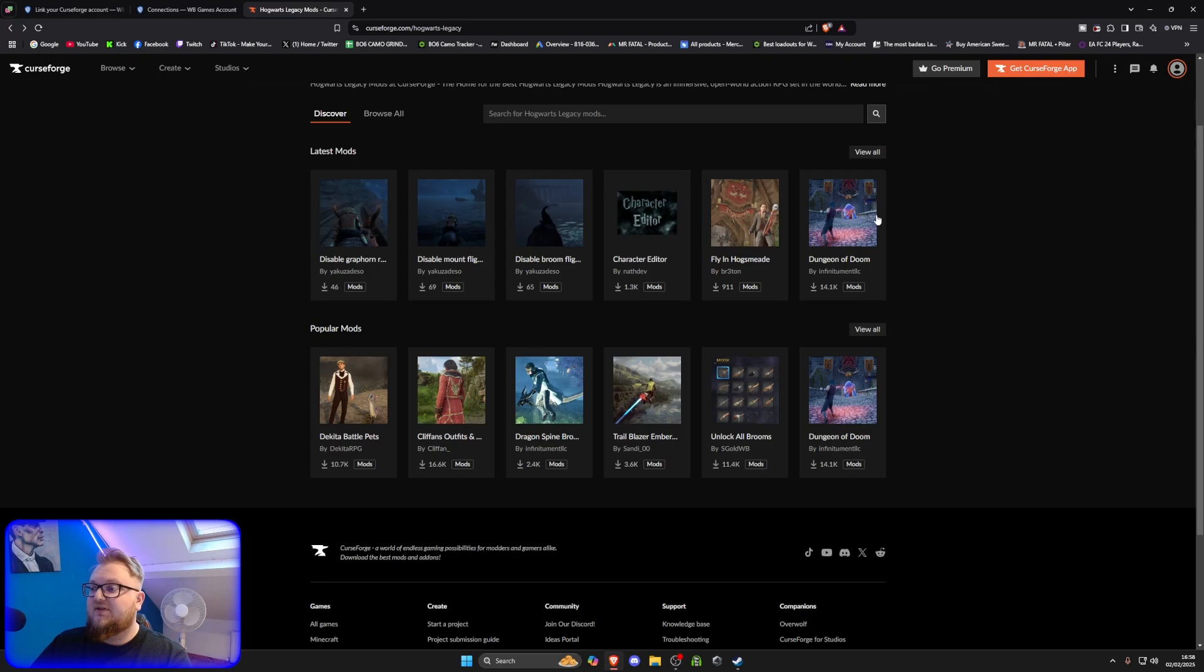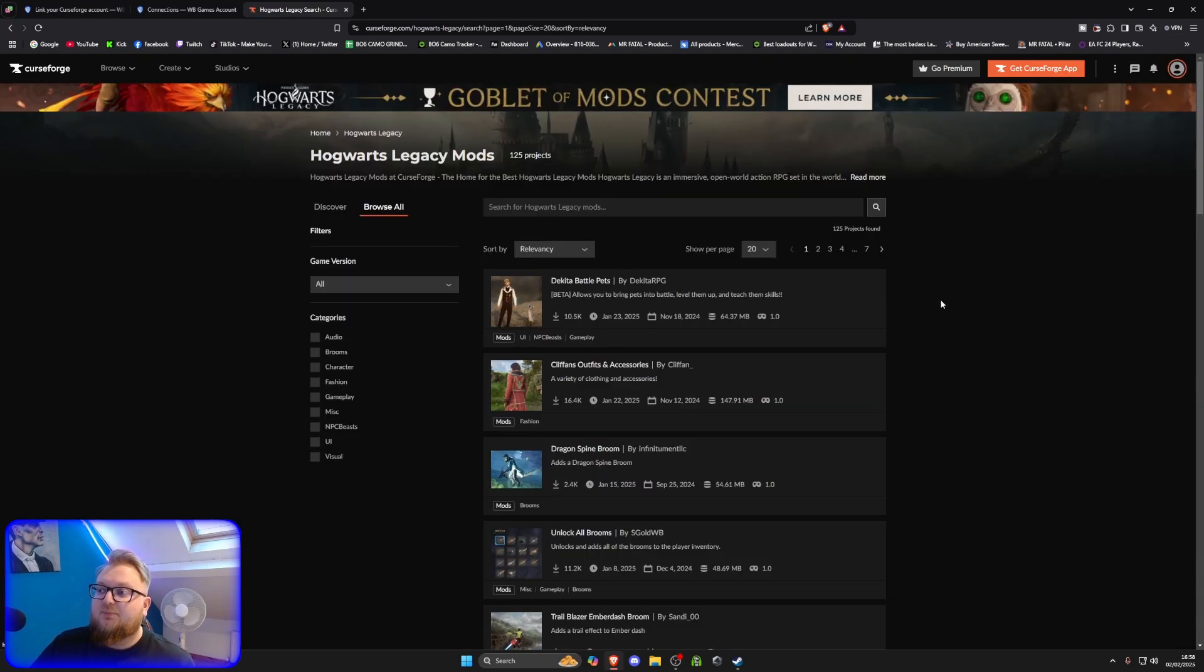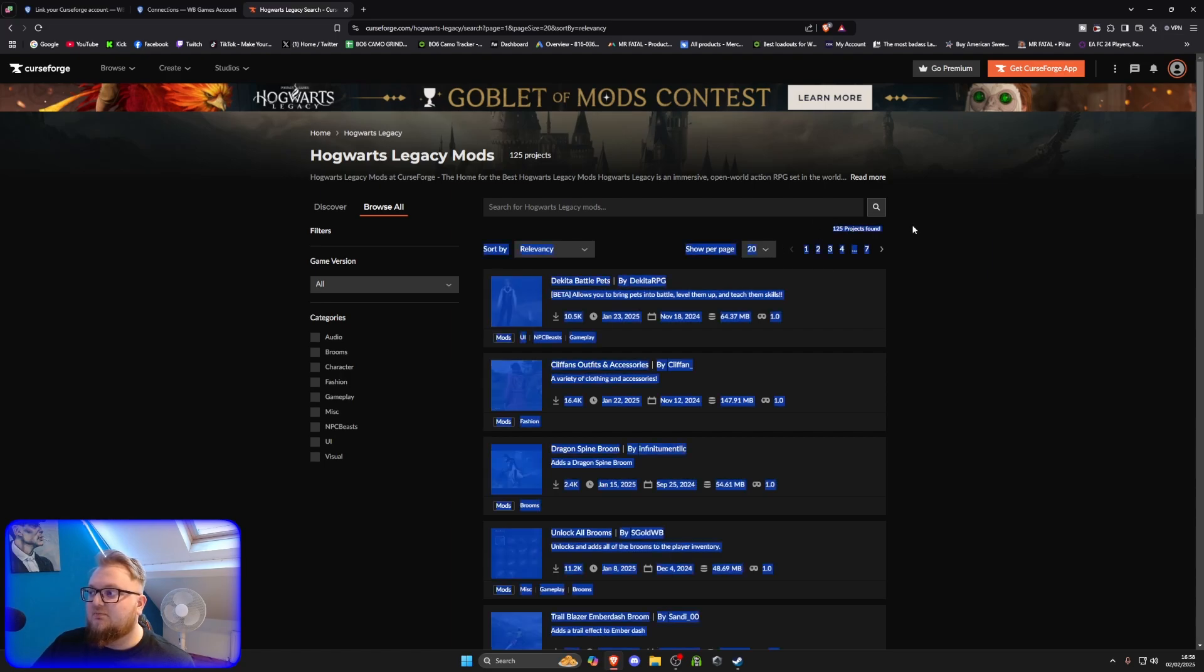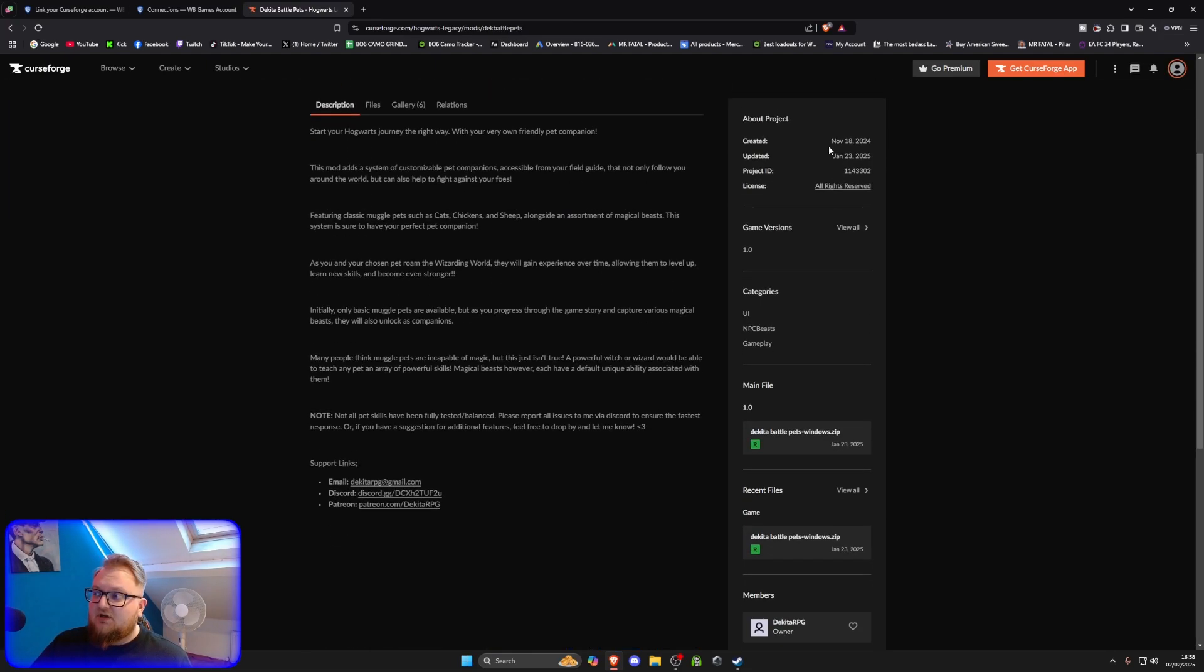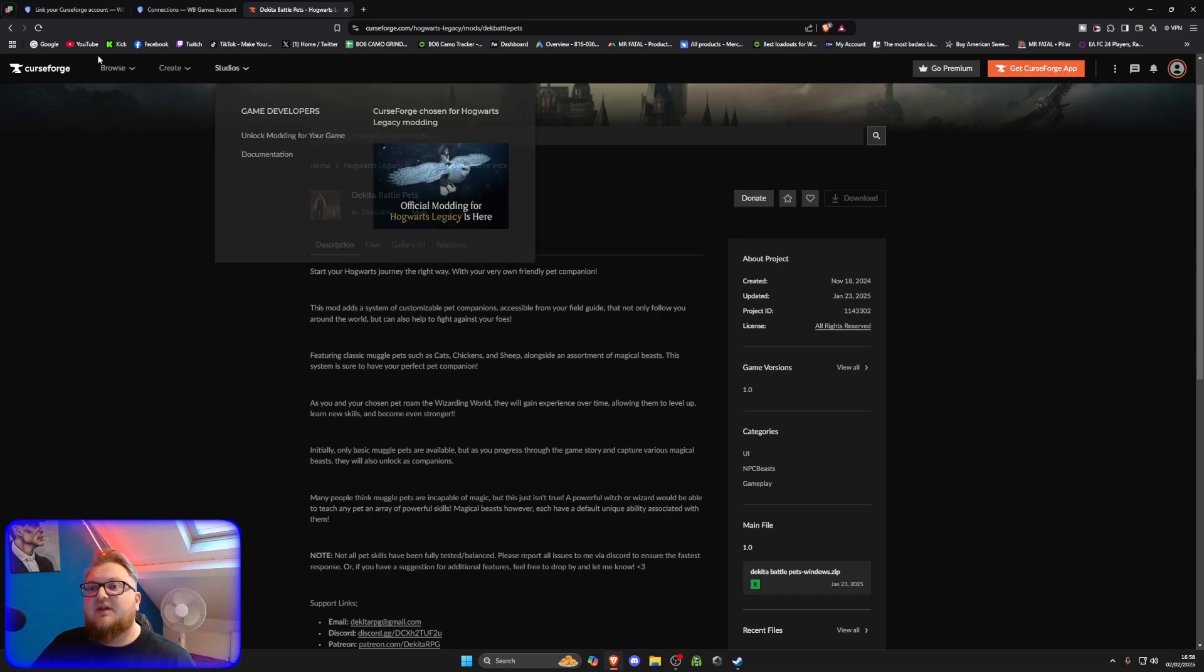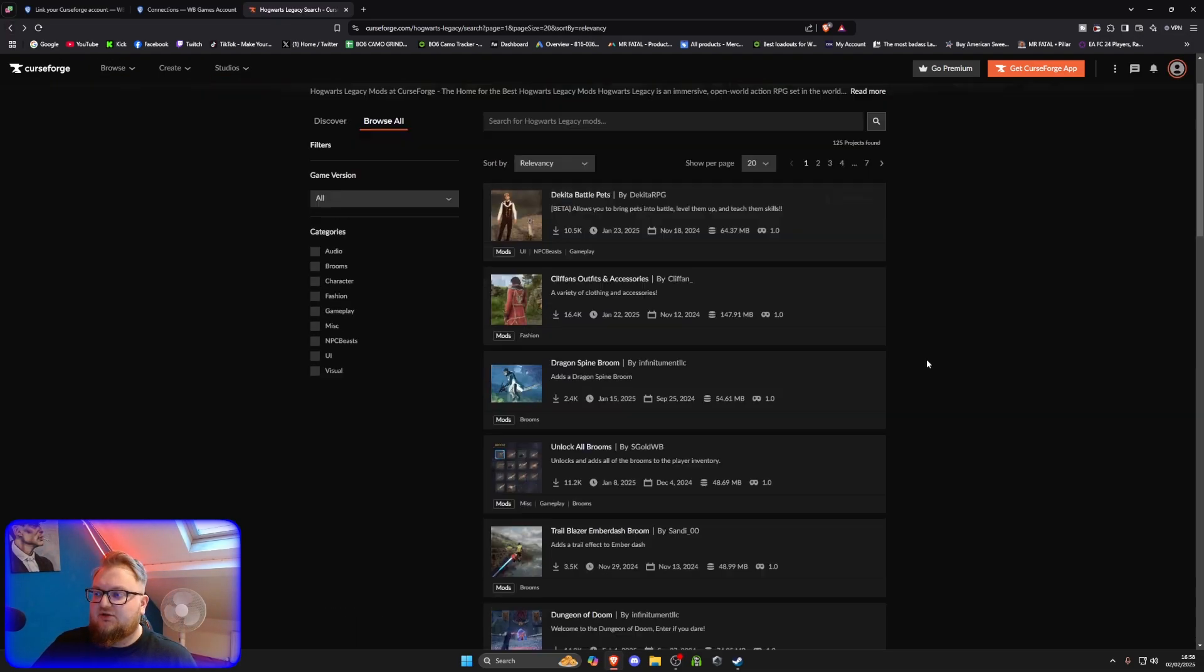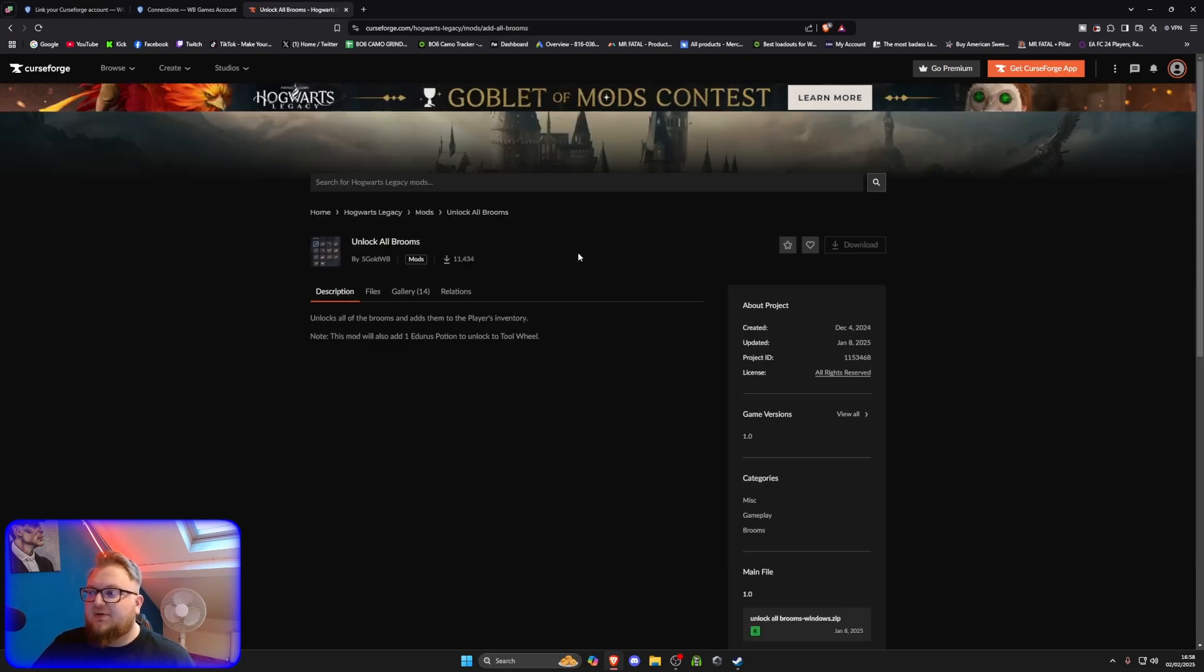And these are some of the mods. So, these are the latest mods you can get. If you want to browse them all, you can browse them all by here. And there's about 120 at the minute. It says there's 120 mods that have been created so far.